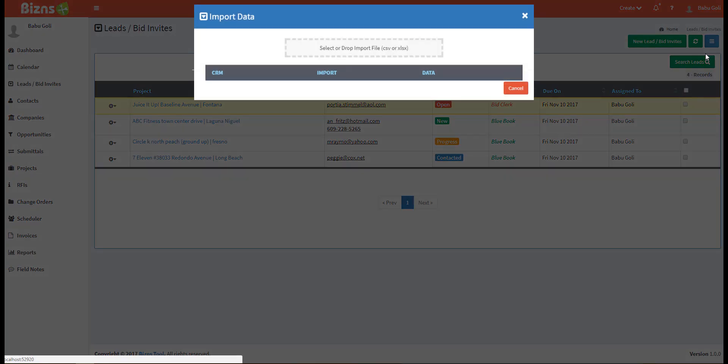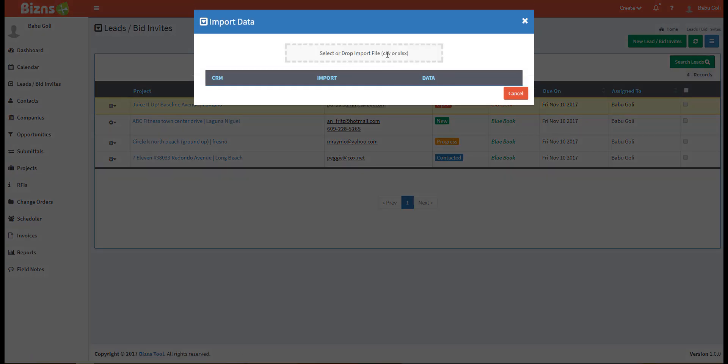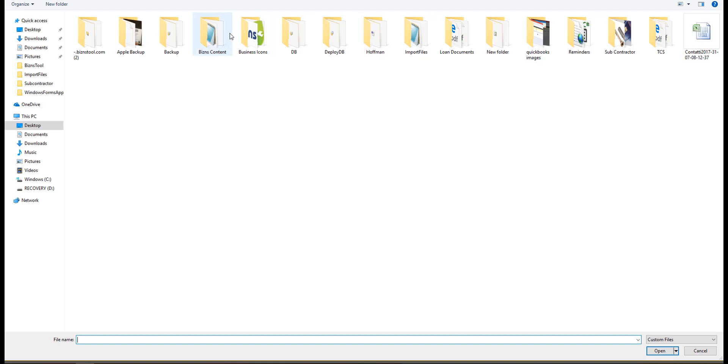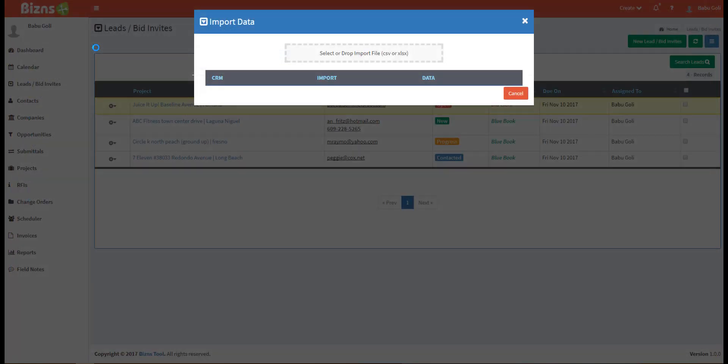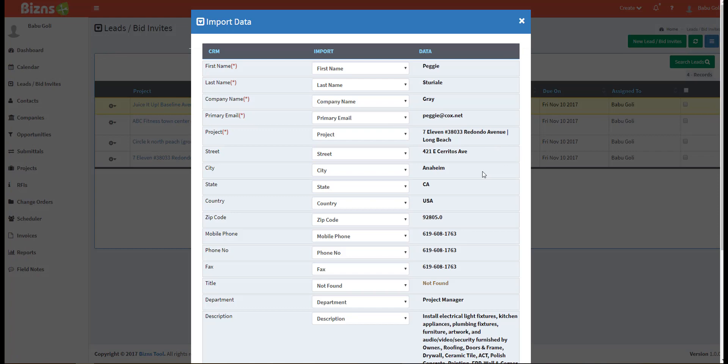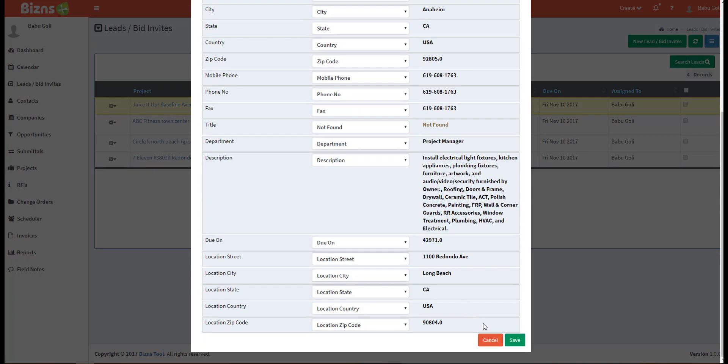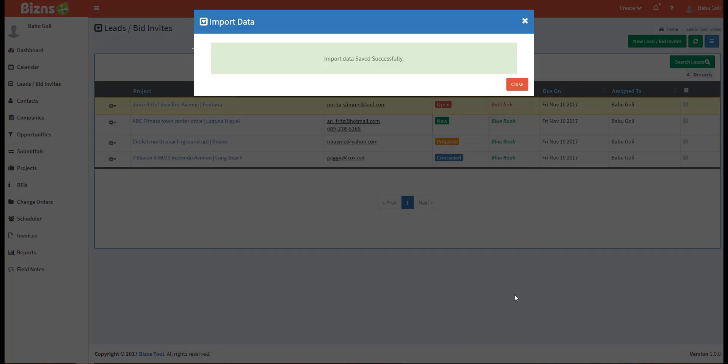To import leads, click on the horizontal lines on the right of the screen. Select import and then click here to select a file from your local drive. The files will be added to your database.